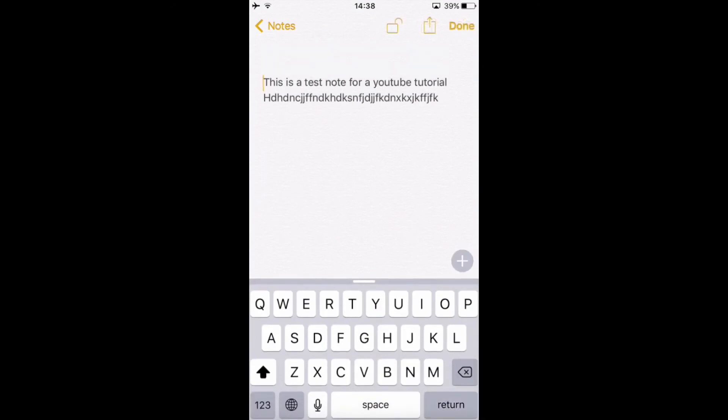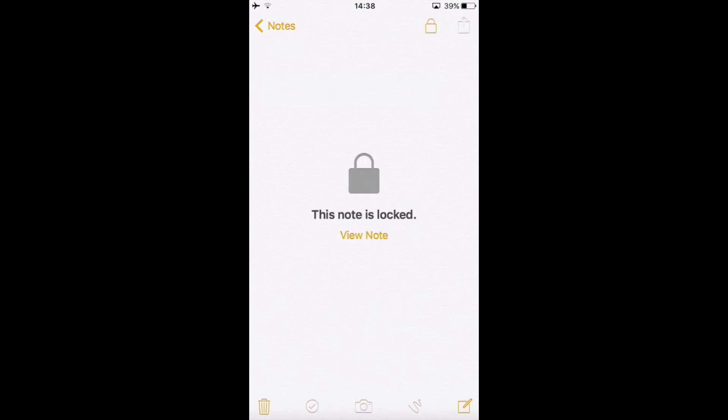What you can do is just hit return a couple of times and type your title. For example, test note. Click Done. Make sure to lock it again.